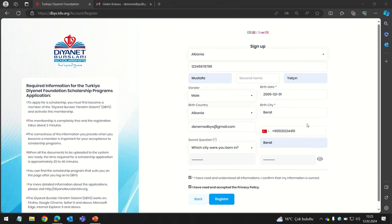Note that the nationality ID number, phone number, and email address you selected cannot be changed in the next steps. Also, you cannot register again with the same email address, same phone number, or same ID number.